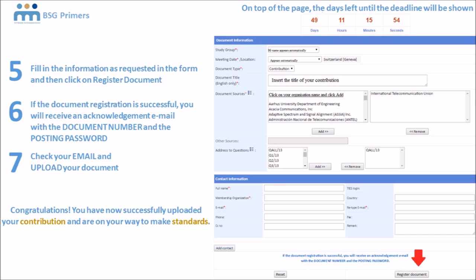On the Direct Document Posting website, you also want to extract the template for your study group in order to upload your document. Insert the text of your contribution in the template provided. Once it's ready and you've already registered your document, you can upload it directly. And there you have it.